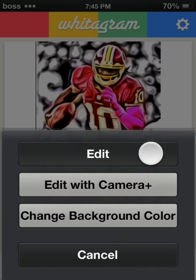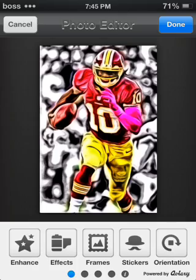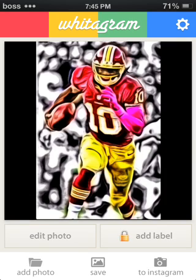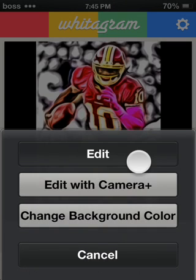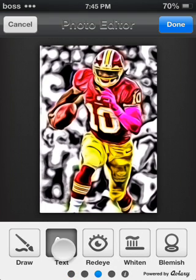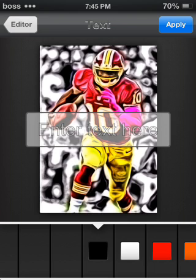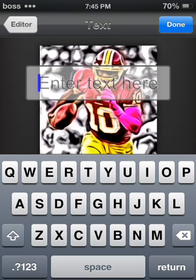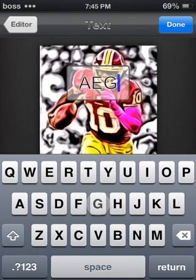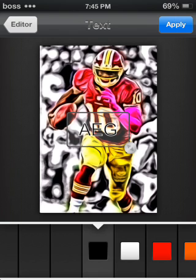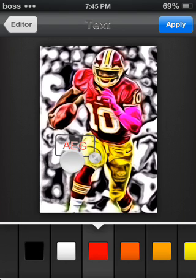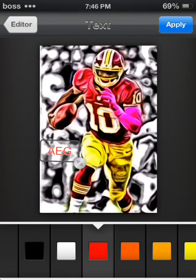Once you're in Widogram, click Edit Photo — you can add other effects but I personally skip that. Click Change Background and make it black-looking. Now scroll down to Text and enter your text. Mine is AEG for All ESPN Graphics. You can move the text around, change the color — I like to make it red. Move it where you like it, then click Apply to save the lettering.